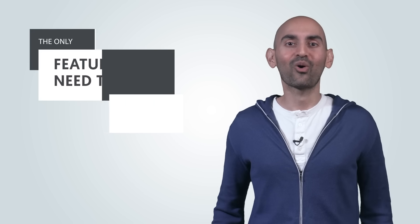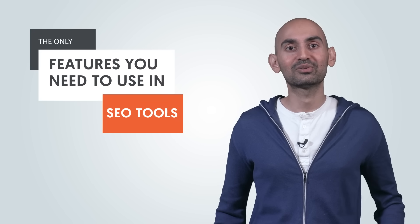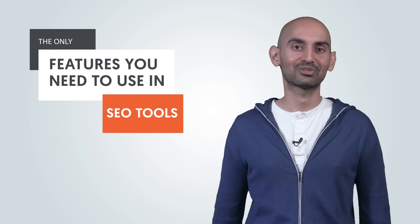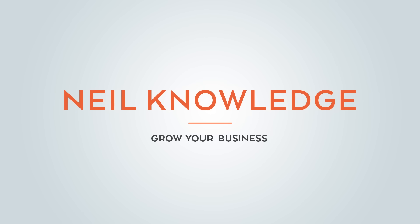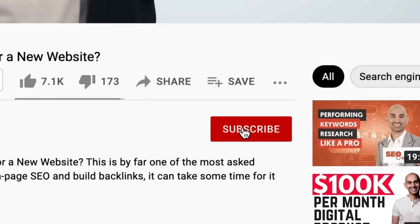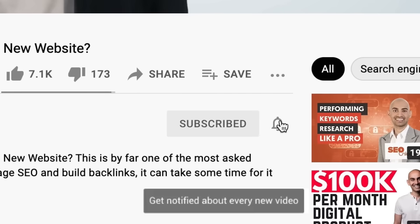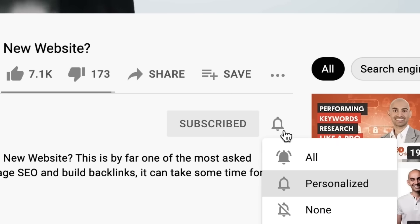Hey everyone, I'm Neil Patel, and today I'm going to break down the only features you need to use in SEO tools. Before we get started, make sure you subscribe to this channel. If you're on YouTube, click the alert notification.